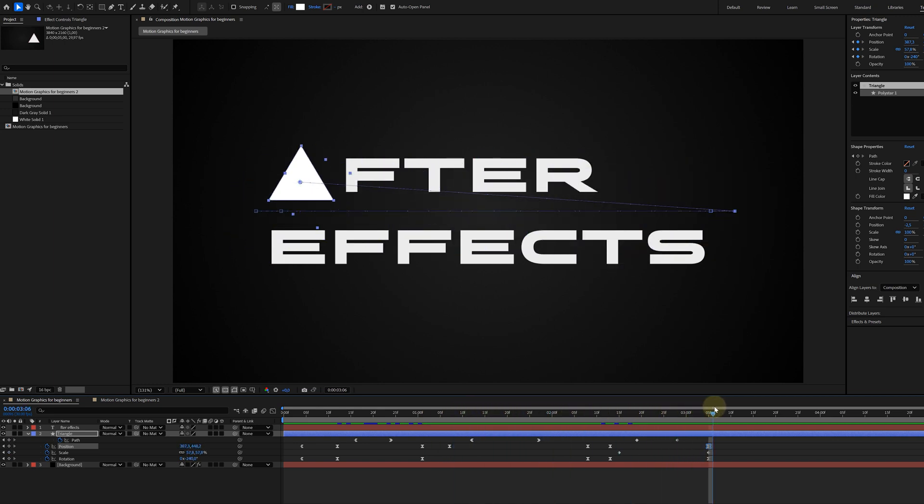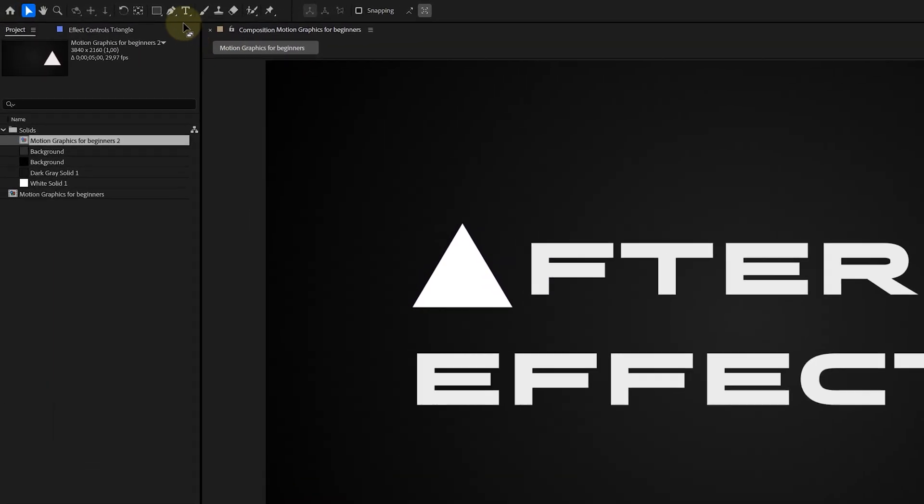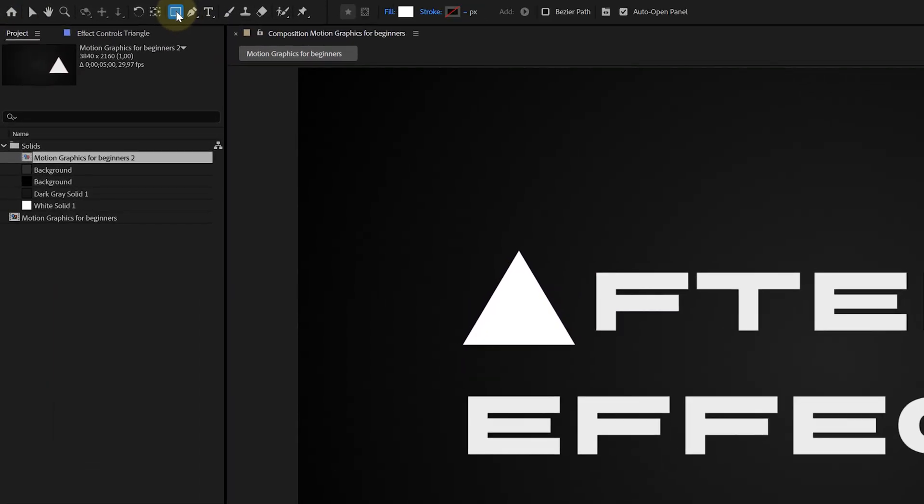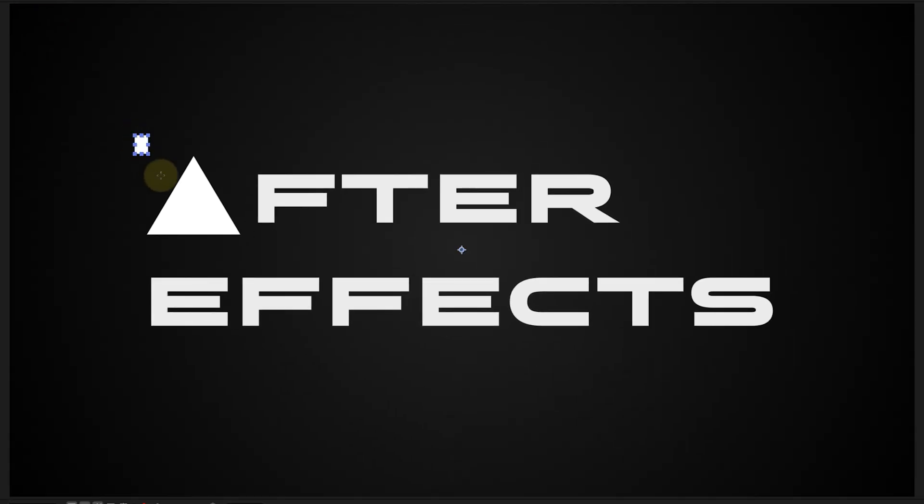For instance, I want my text to be revealed when the shape flies over it. So on the end position of my animations, I'm going to create a new shape layer. This will be a very rough rectangle shape that covers my text completely, and this shape will serve as a matte for the text.